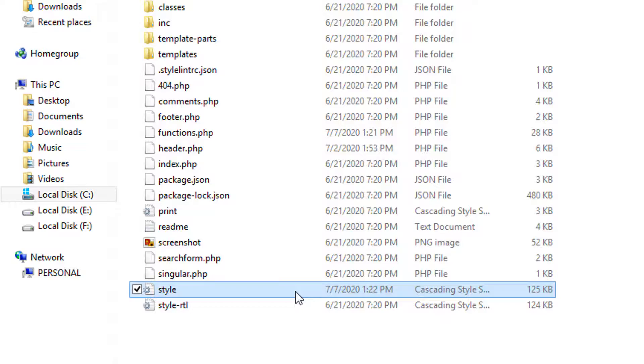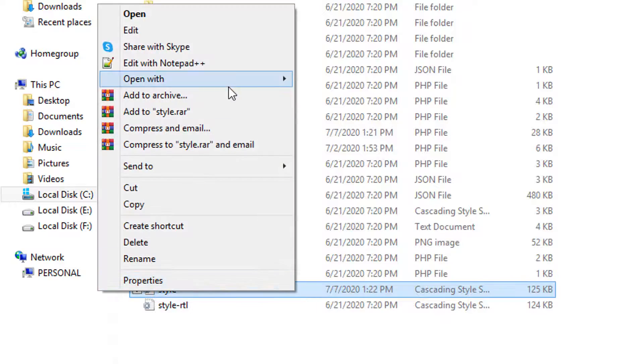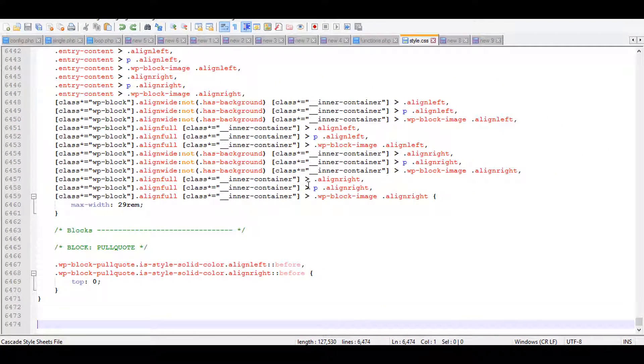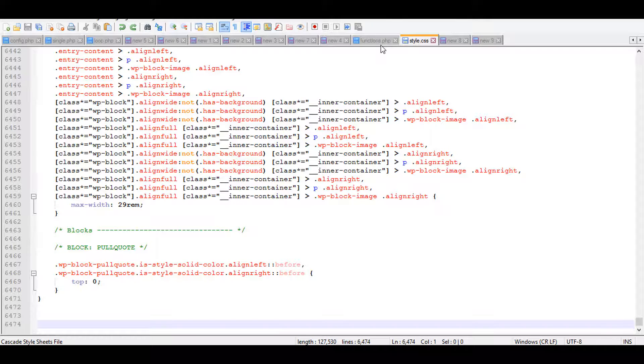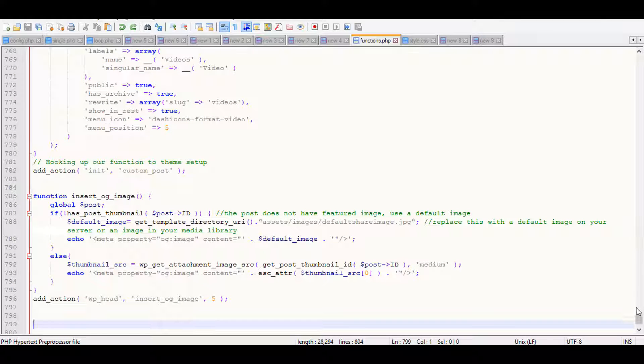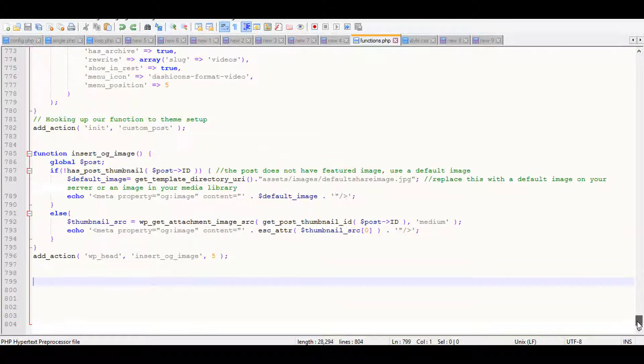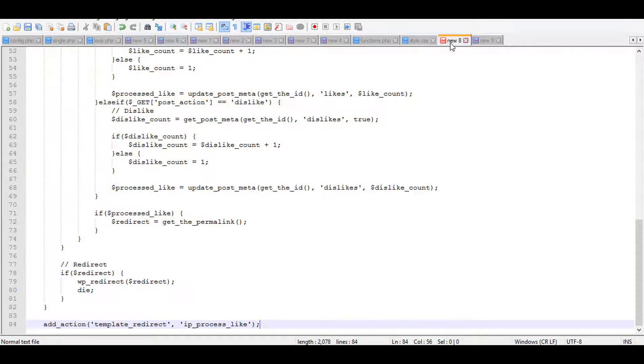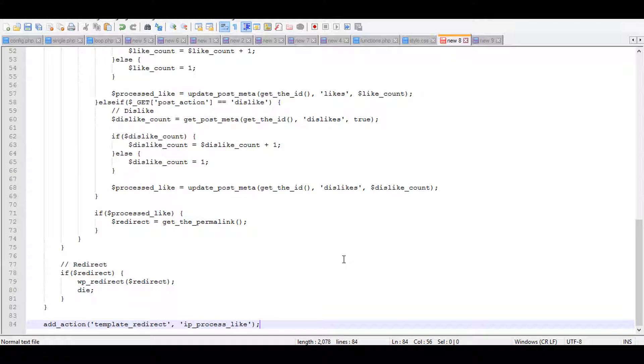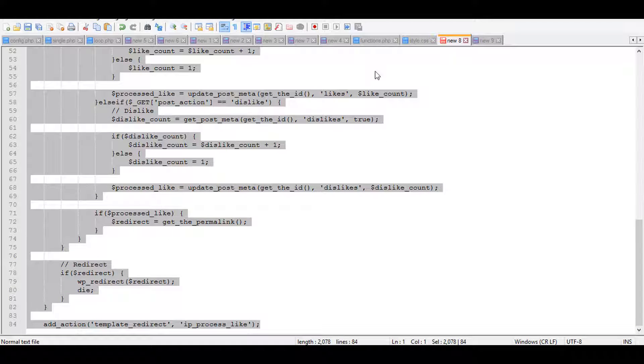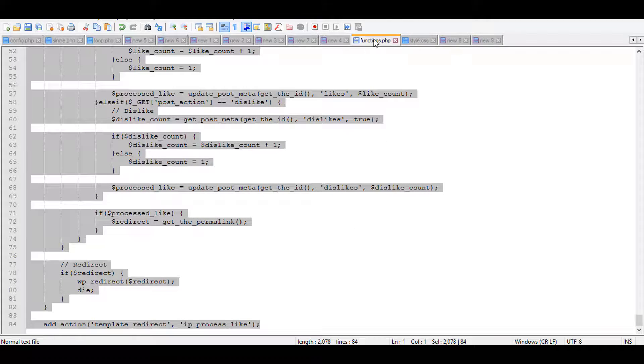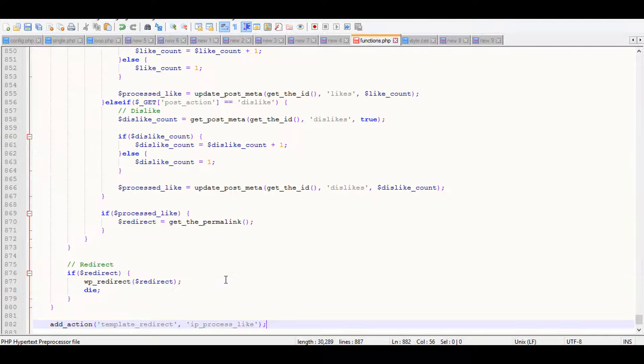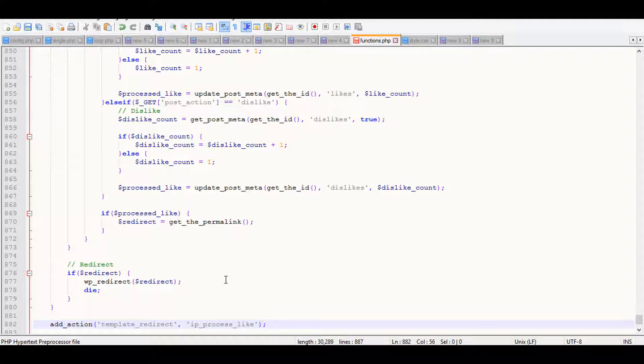I'm going to paste the code of functions.php and style.css. Just move to the bottom of the functions.php file, and I'm going to copy the code and add it at last here. I'm going to save it.